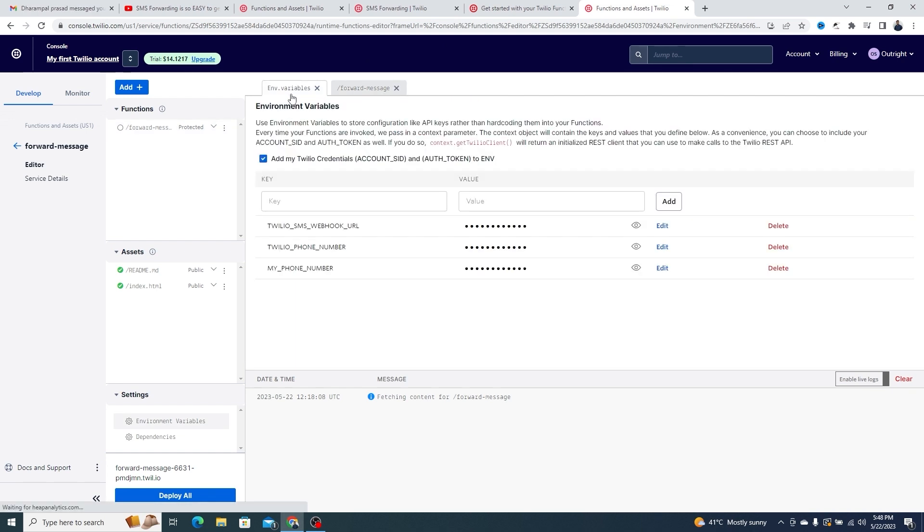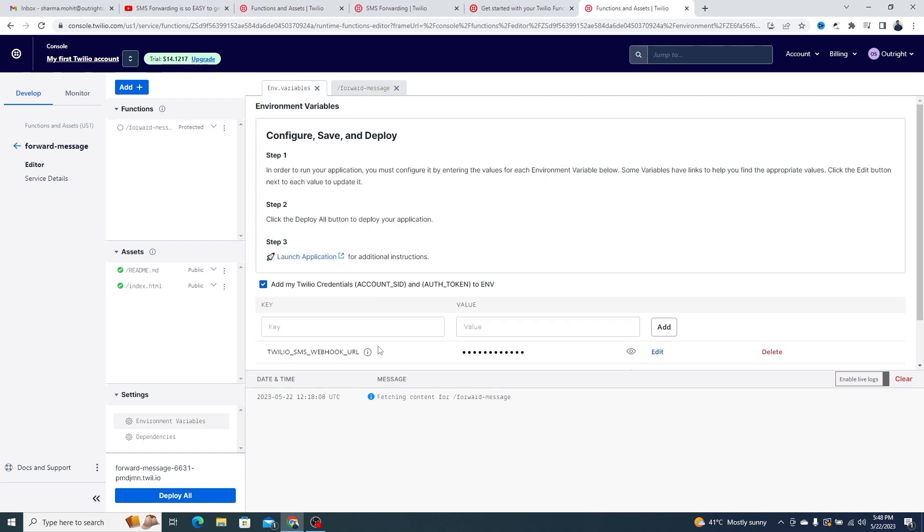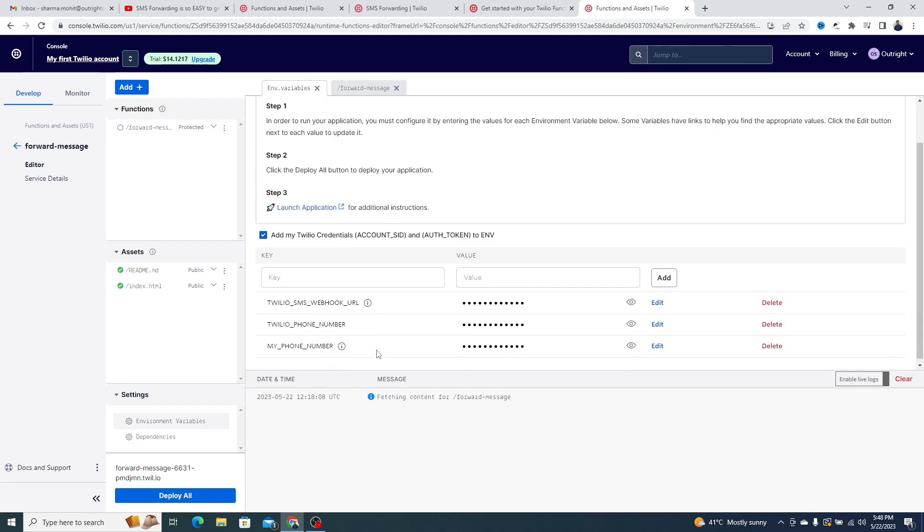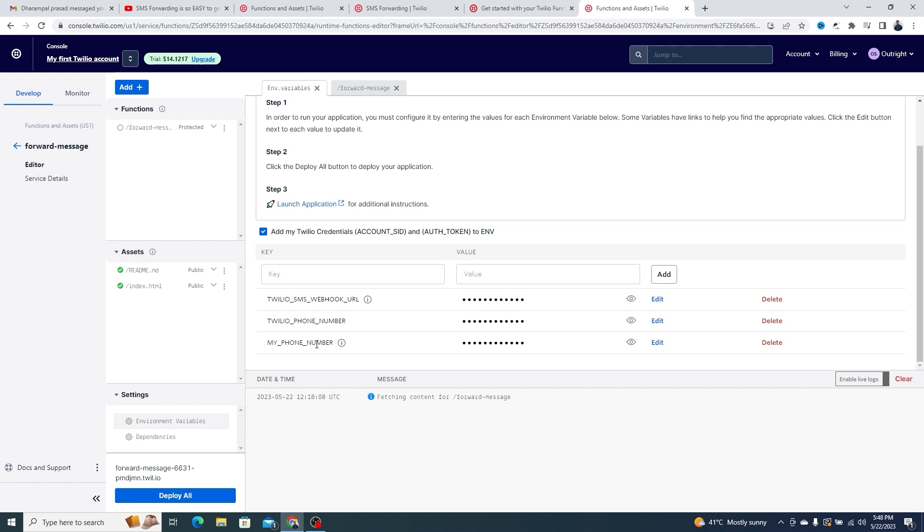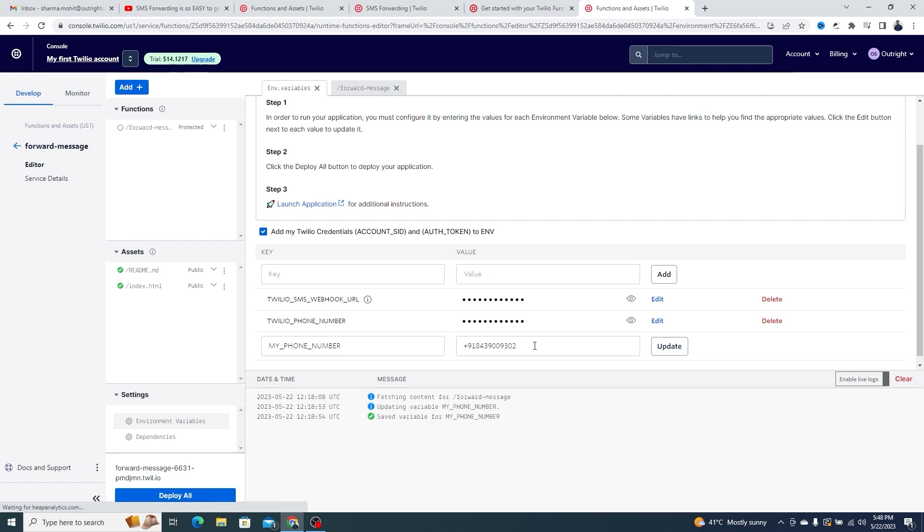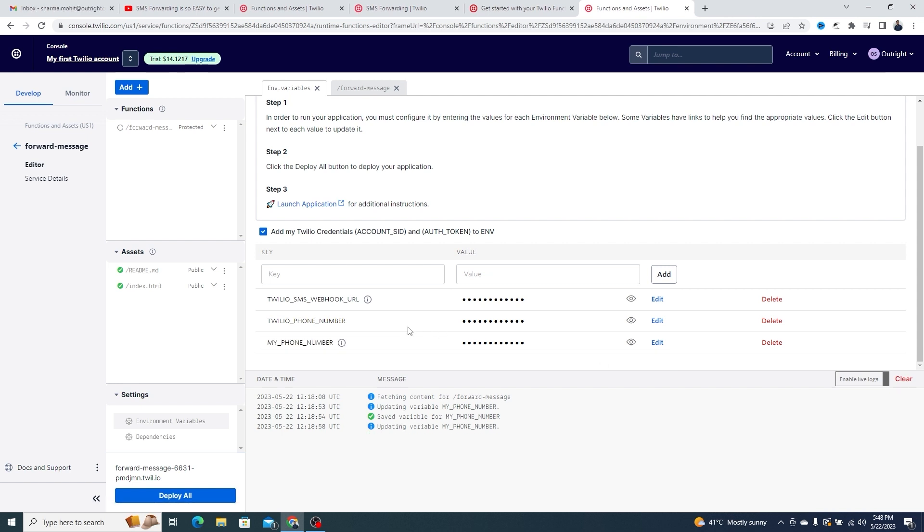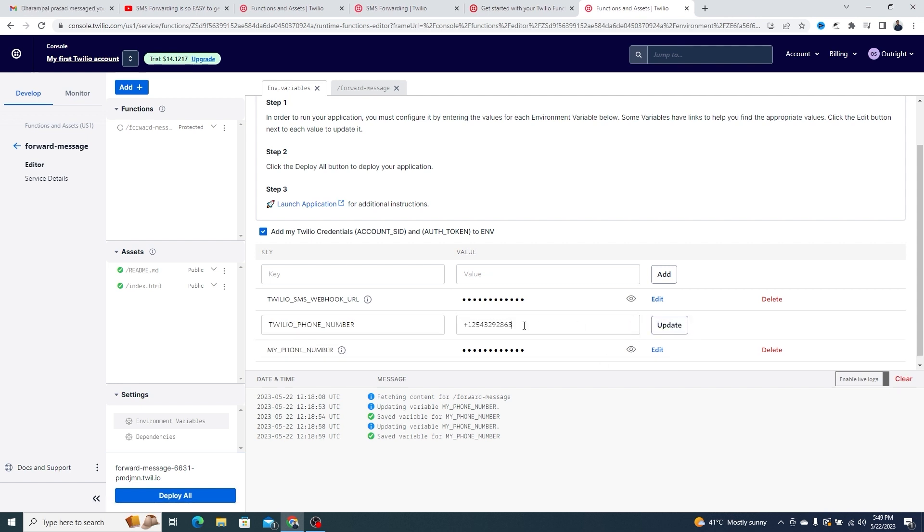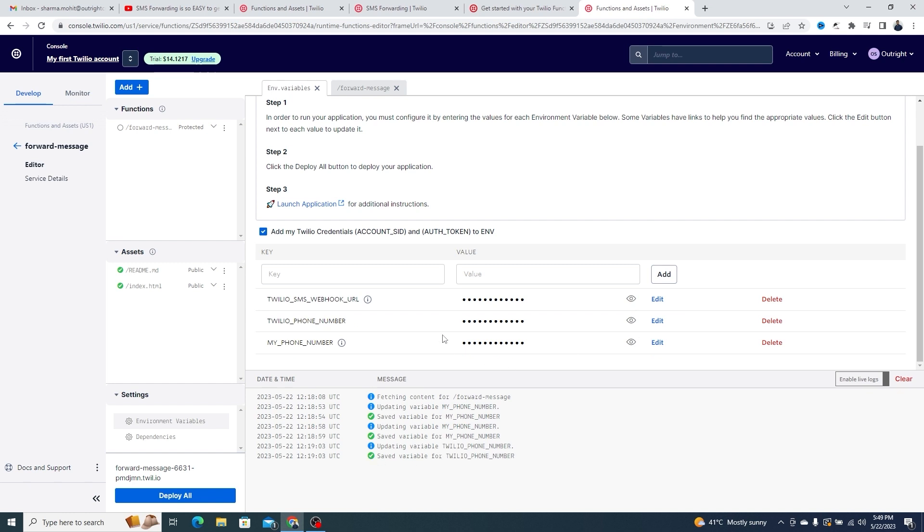You can make changes to this message as per your requirements. Go to the environment variables. In My Phone Number, you can change the phone number on which you want to receive the forwarded messages. In Twilio Phone Number, you can change the Twilio phone number.